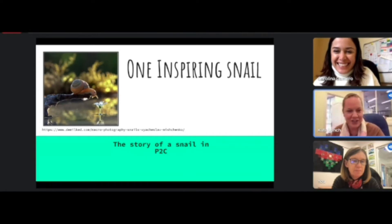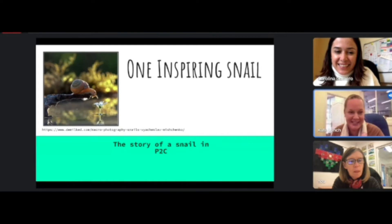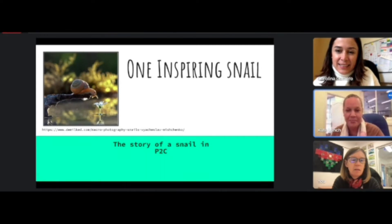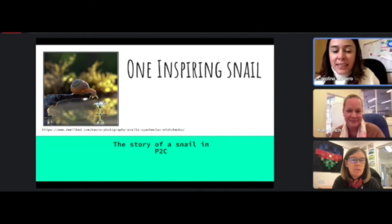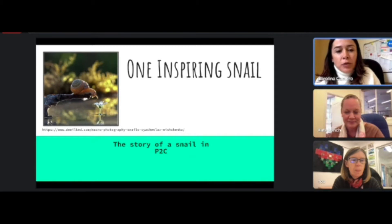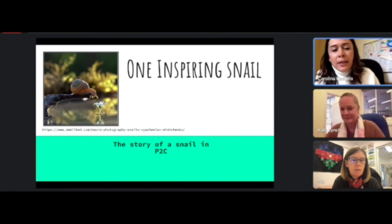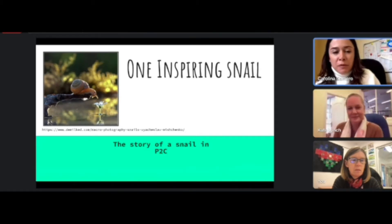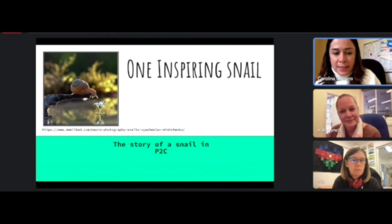Hi, my name is Caitlin and I'm an ELC assistant principal at TISA, which is in Baku, Azerbaijan. I have with me Carolina, one of our teachers. My name is Carolina Camero. I'm from Colombia and I've been teaching at TISA for seven years — this is my seventh year, and five of those have been here in the Early Learning Center.